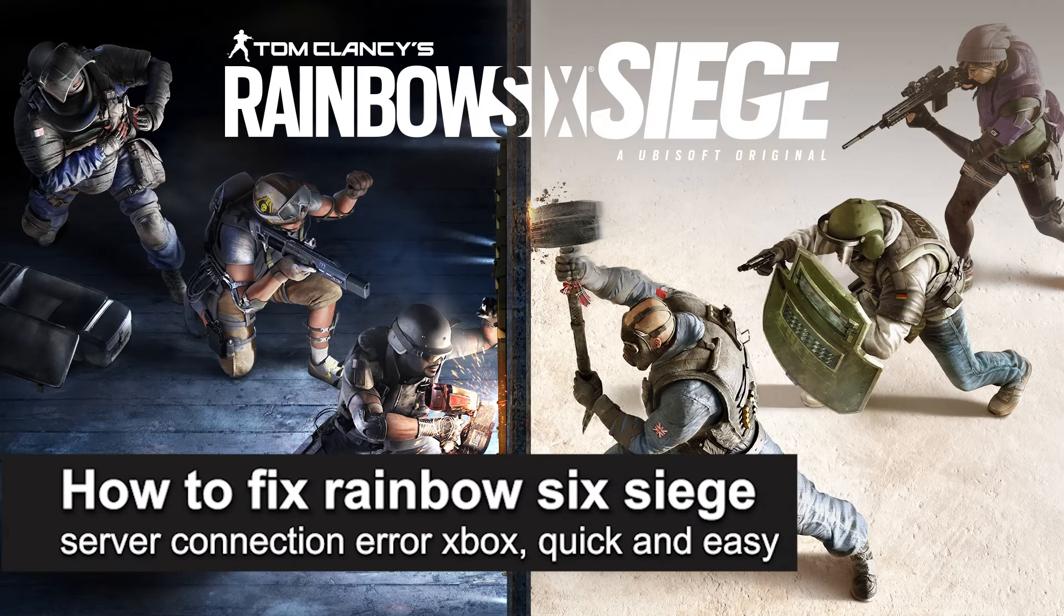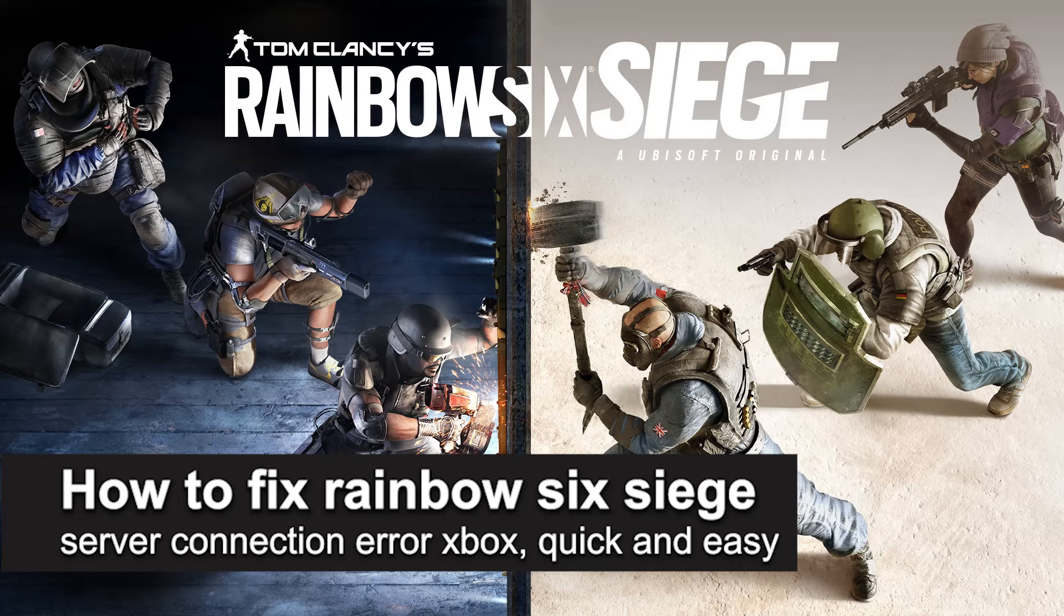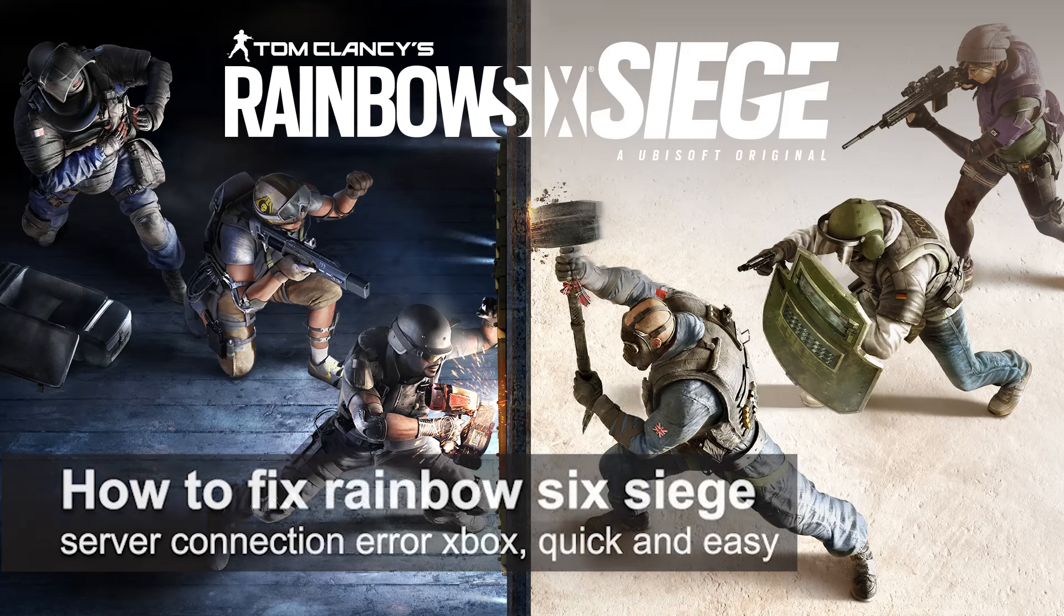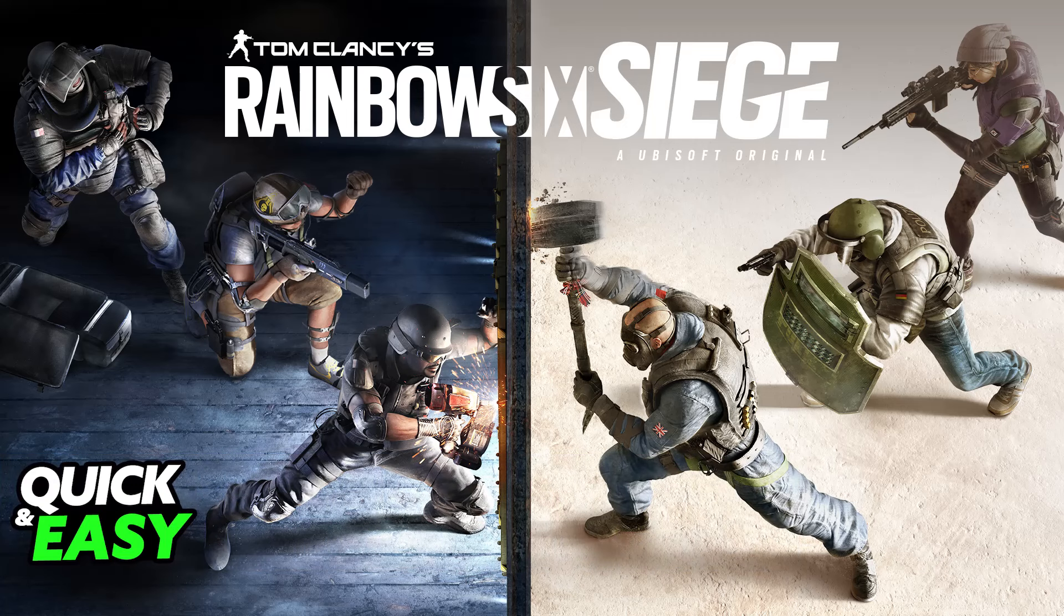In this video I'm going to teach you how to fix Rainbow Six Siege server connection error on Xbox. It's a very quick and easy process, so make sure to follow along.